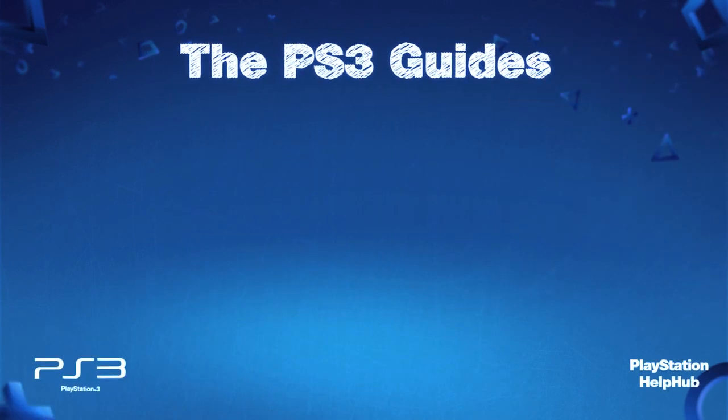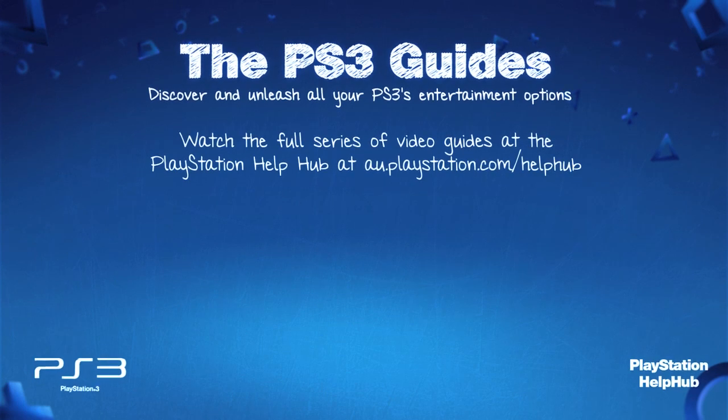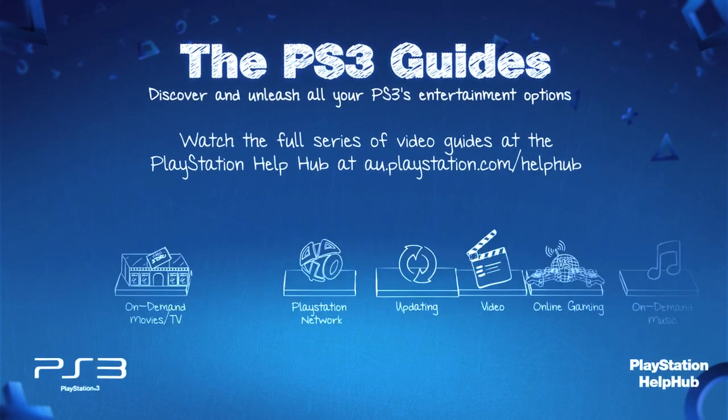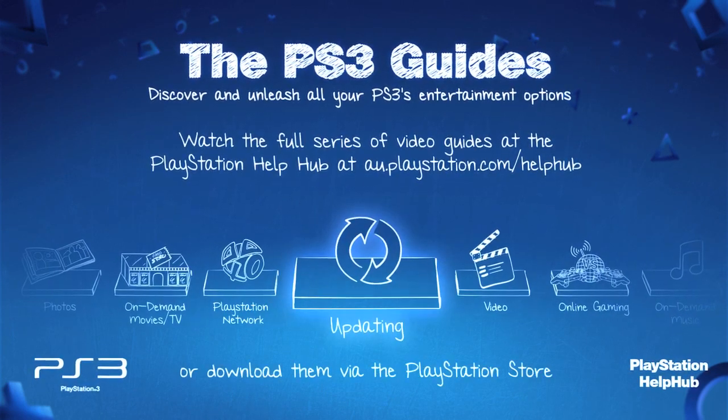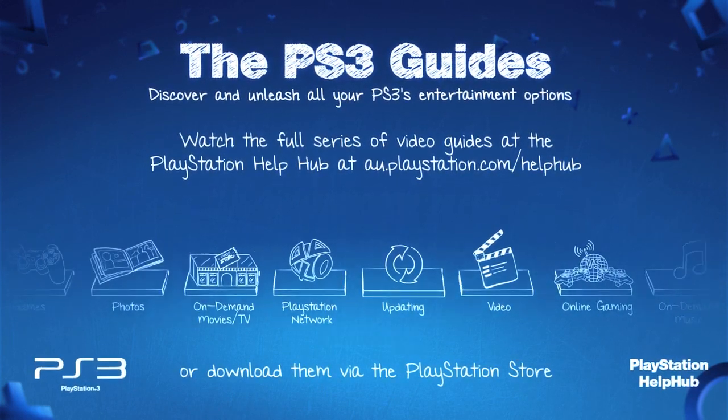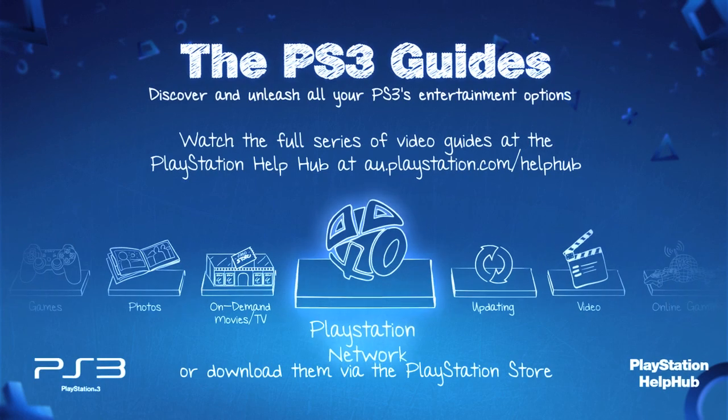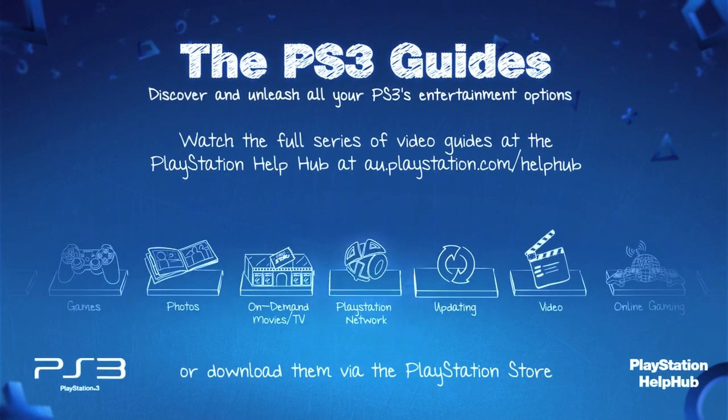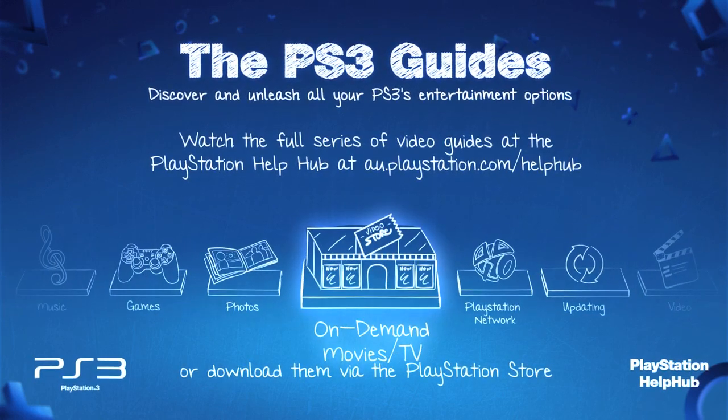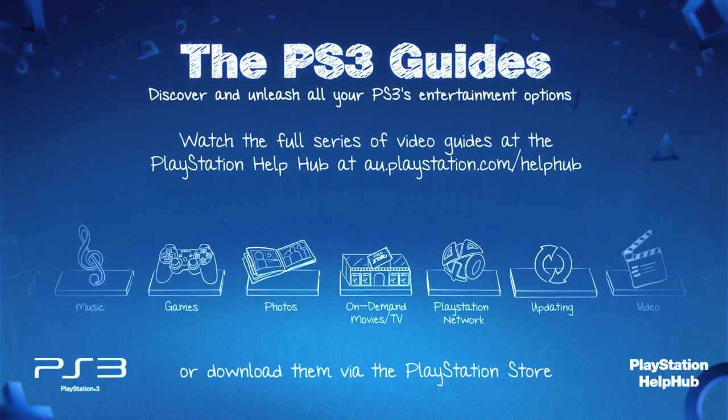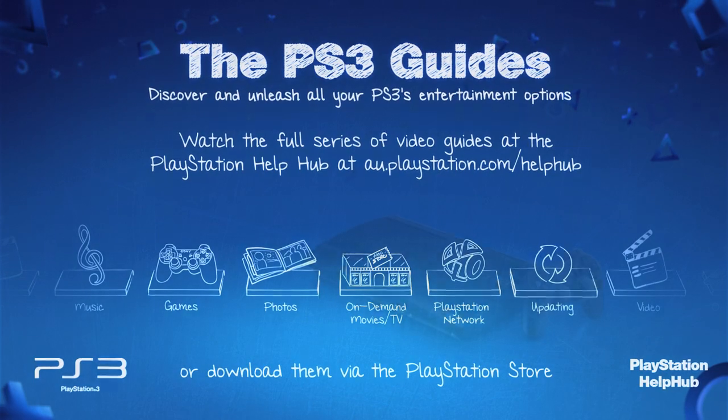Be sure to check out the full set of guides at au.playstation.com/helphub and learn how to unleash all your PS3's entertainment options.